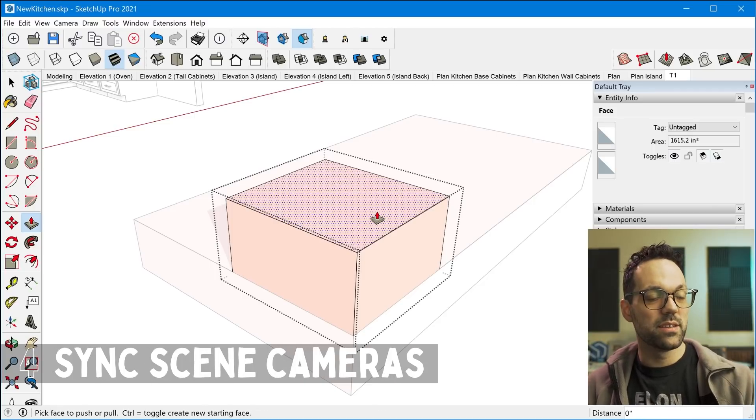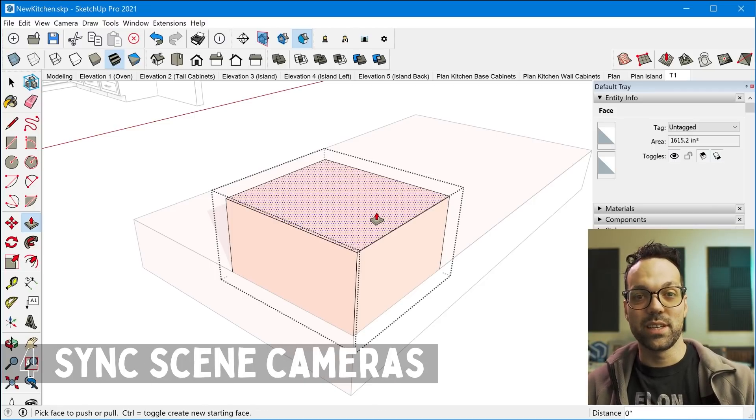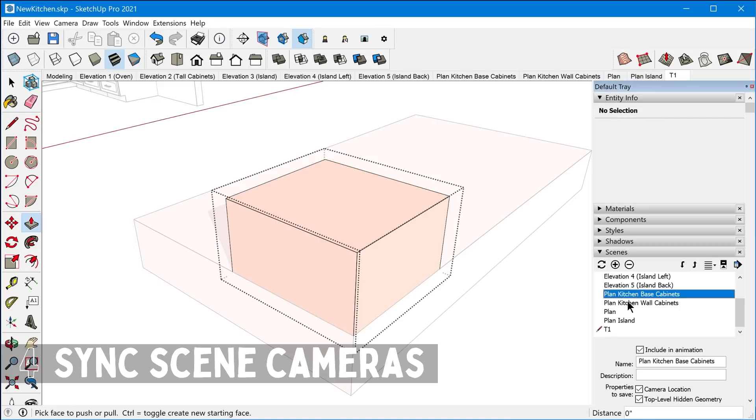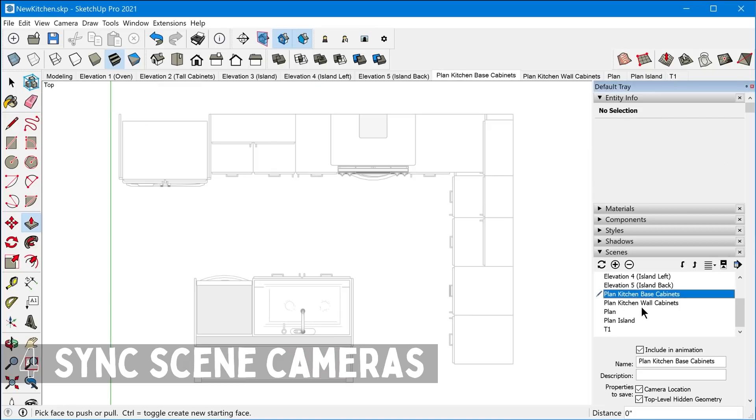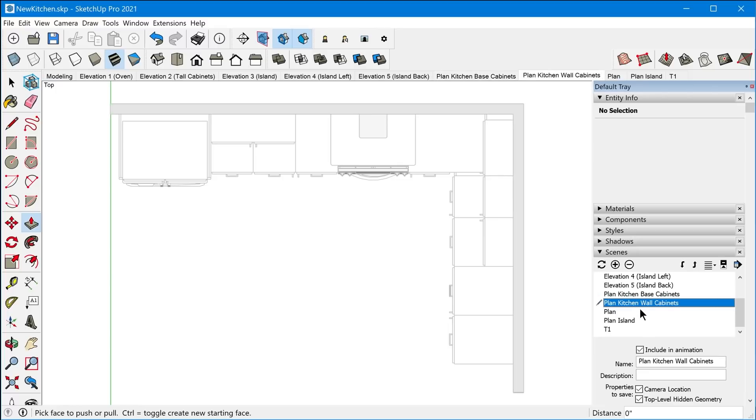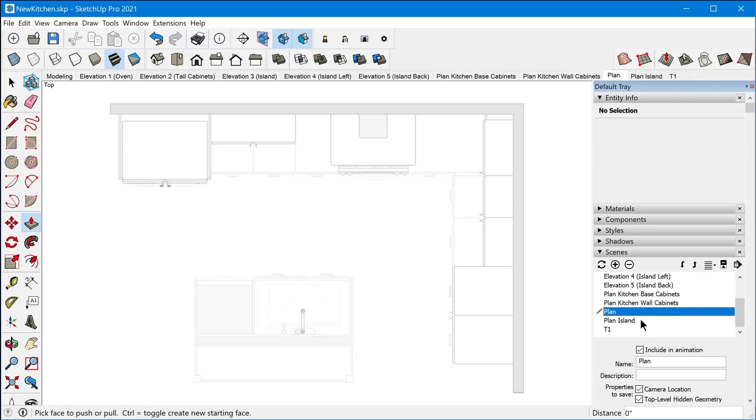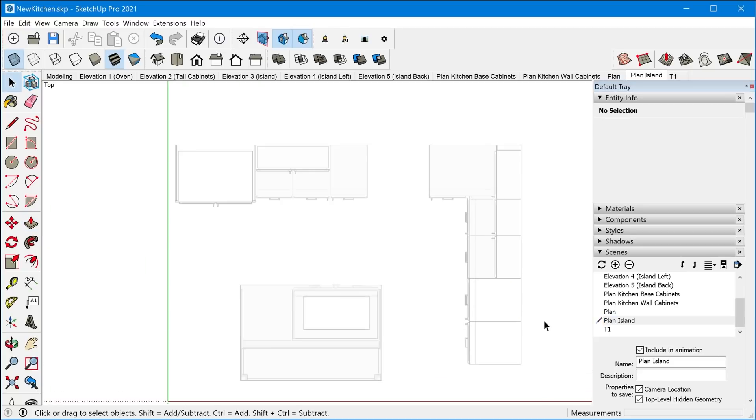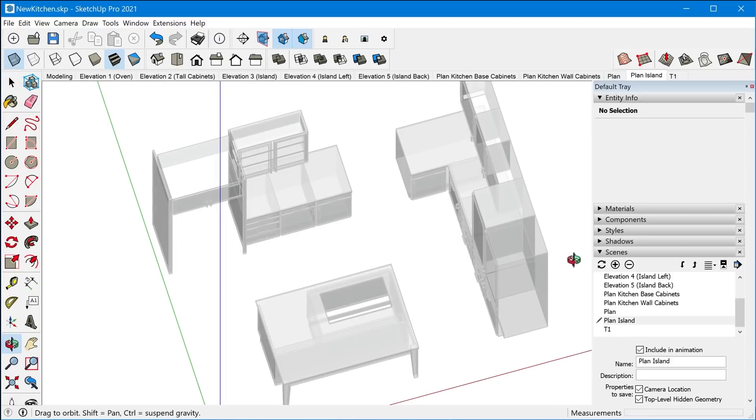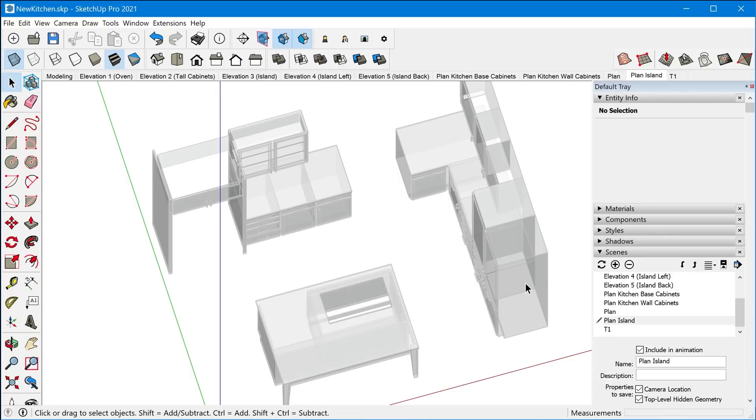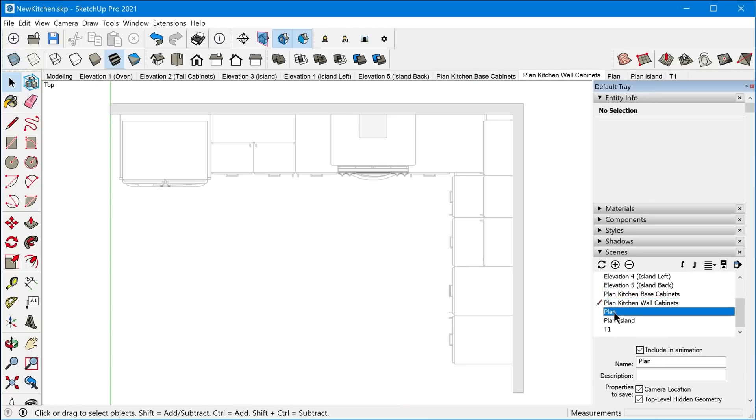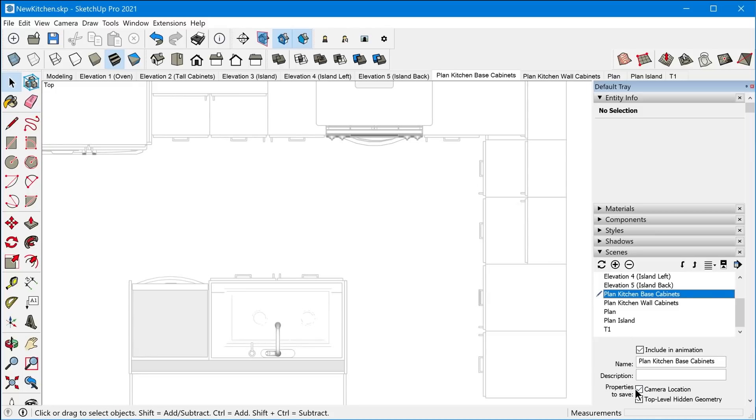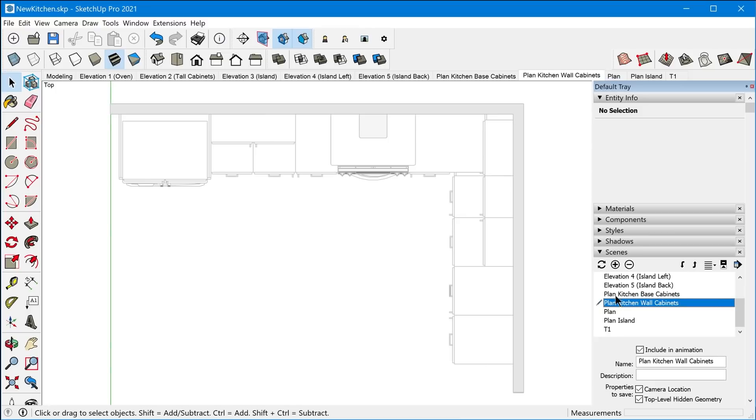All right, so tip number four has to do with scenes. So if you ever have multiple scenes that need to be synchronized, to have their camera synchronized to the exact same camera location, like very often this happens when you're creating a floor plan. So I have several plan views of this kitchen that need to all have the same camera location, and that way you can stack viewports and layout and have the perspective match up perfectly. So right now they all match perfectly, but let's say I have this one zoomed in, and so now these two scenes have different camera views, but let's say I want them both to have the same camera view.